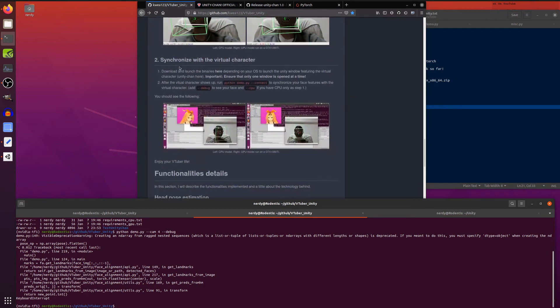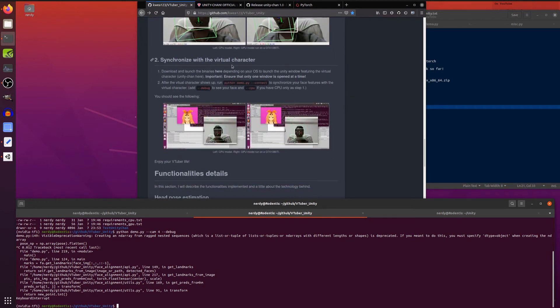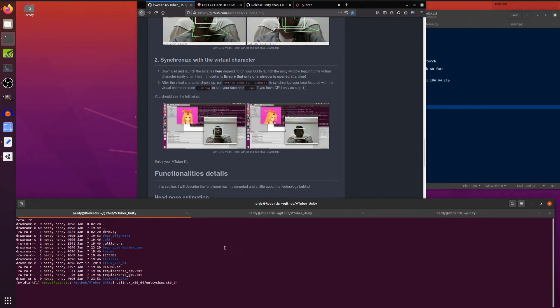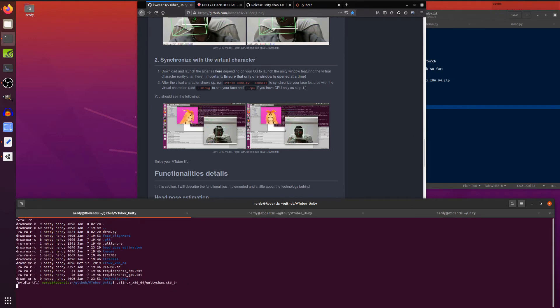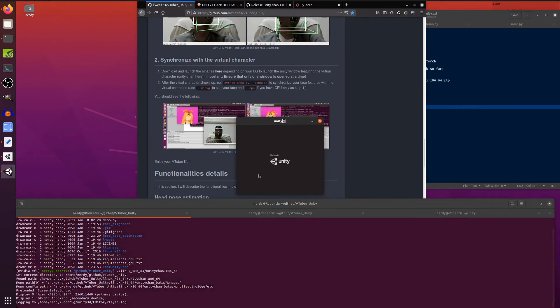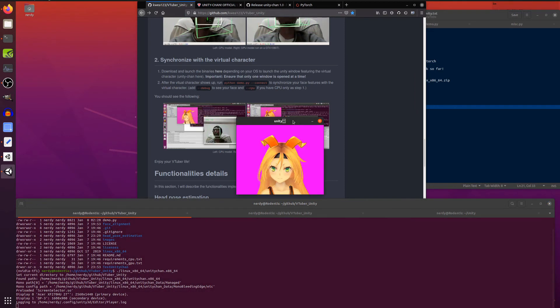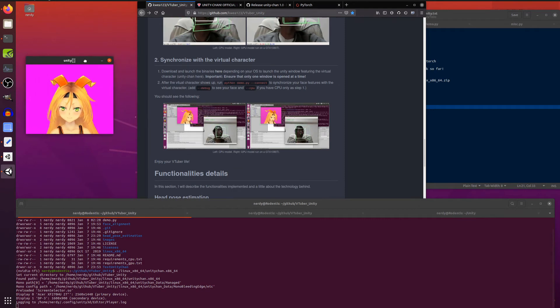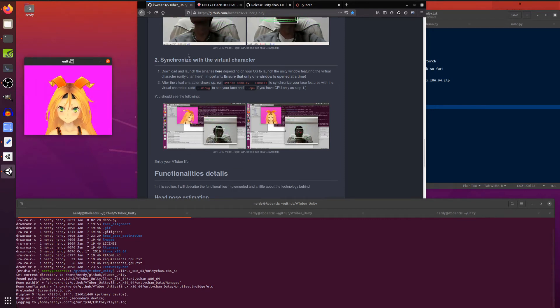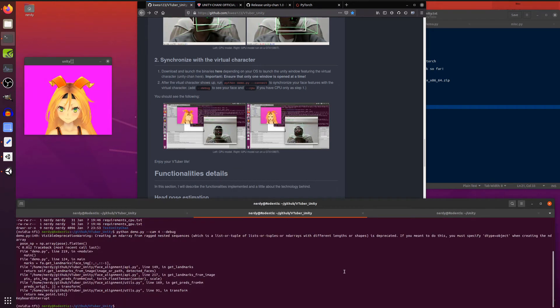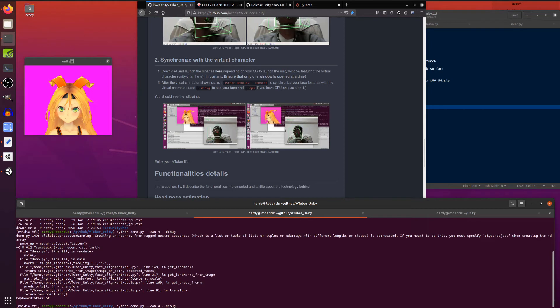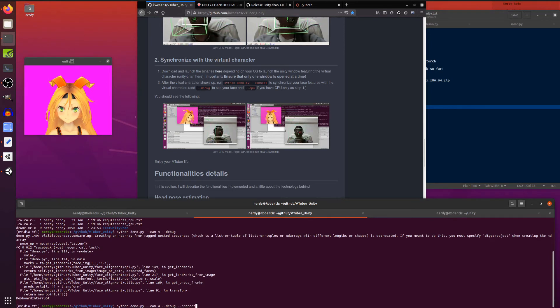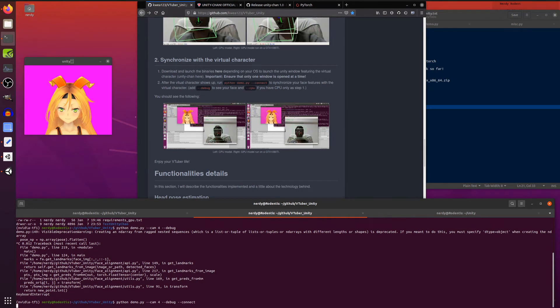But what you also need to do is synchronize it with the virtual character. So remember that Unity binary you downloaded? If you run that, I am obviously running the Linux one and you'll get this little Unity window and a little Unity Chan there. Hello, Unity Chan. So now you can run the very same thing again, but rather than --debug, you're looking at --connect. And then that will connect you to the face. I'm including the --debug as well this time, just so you can see my face.